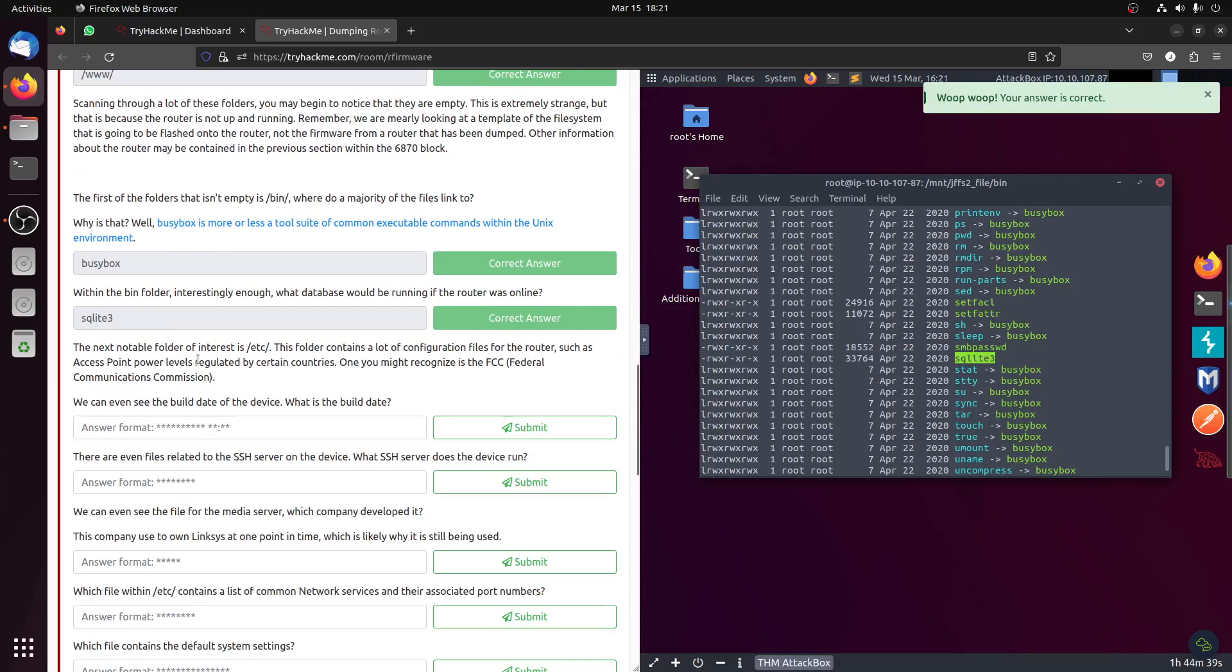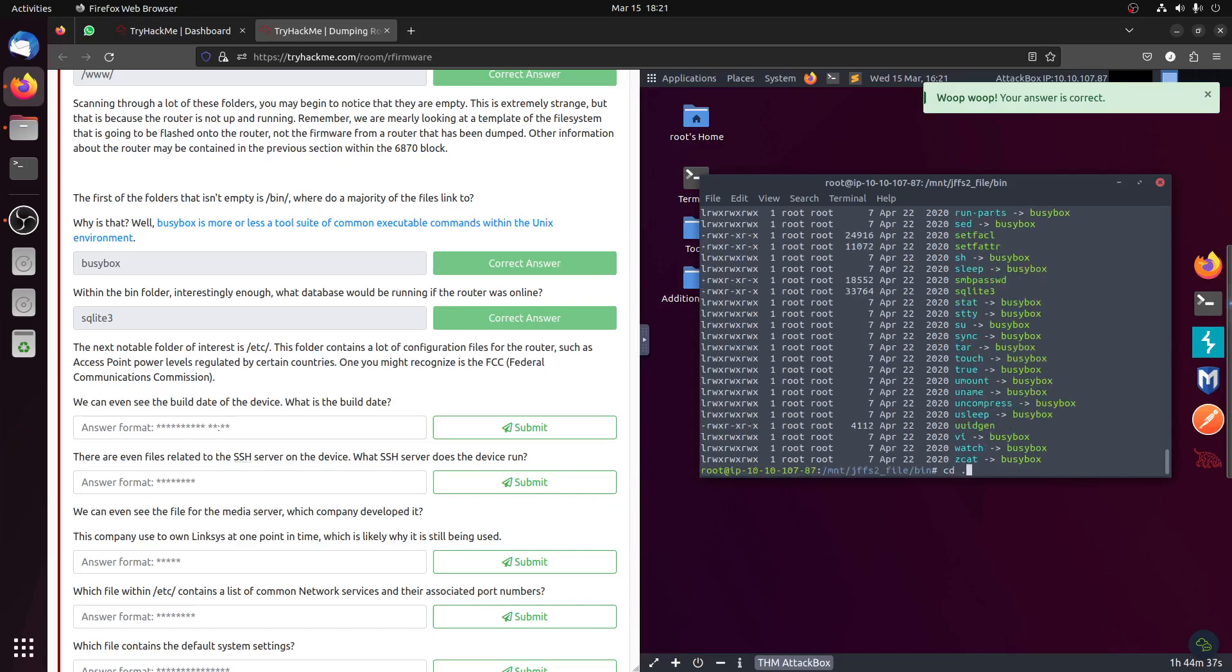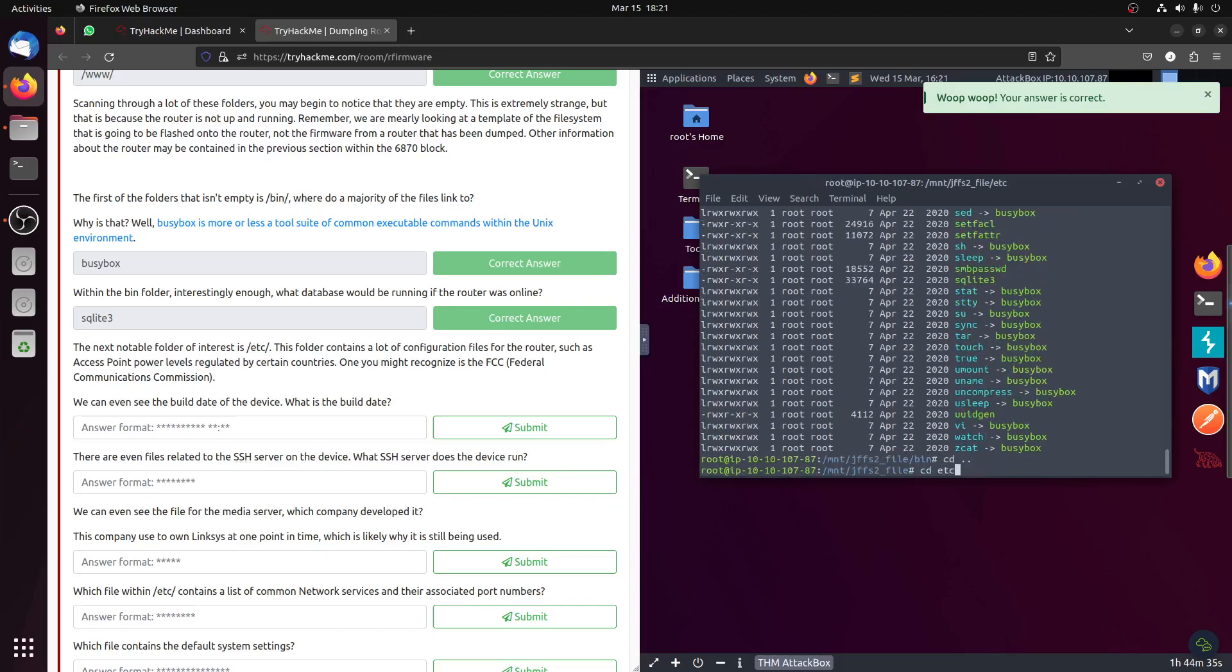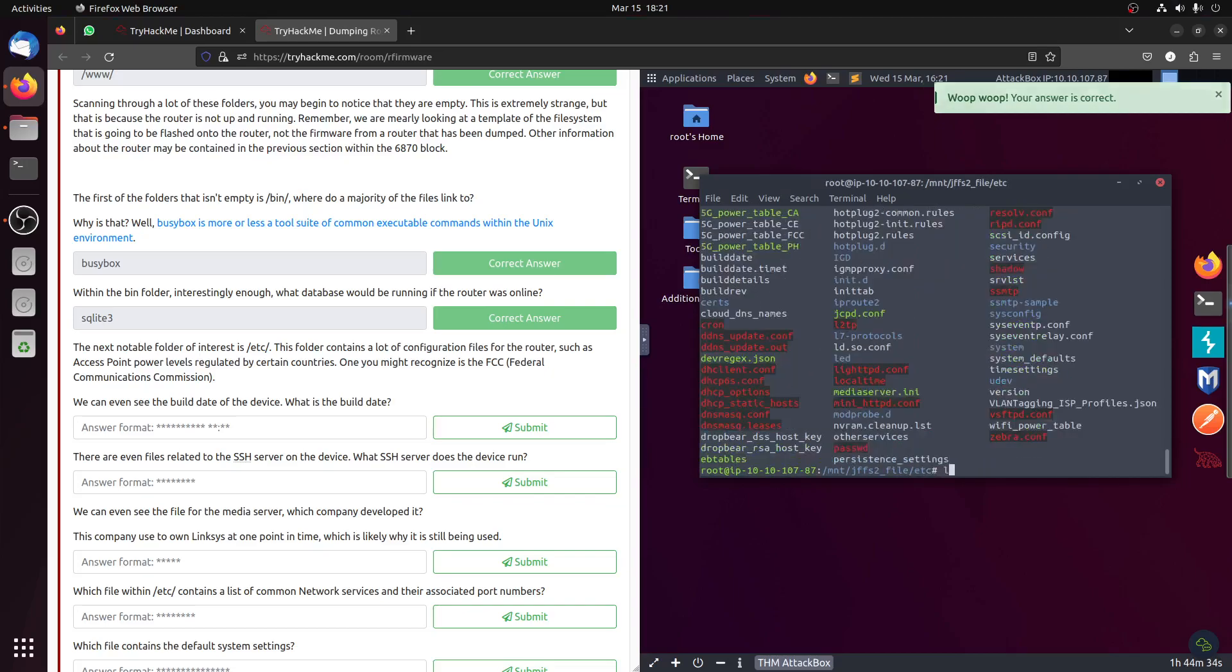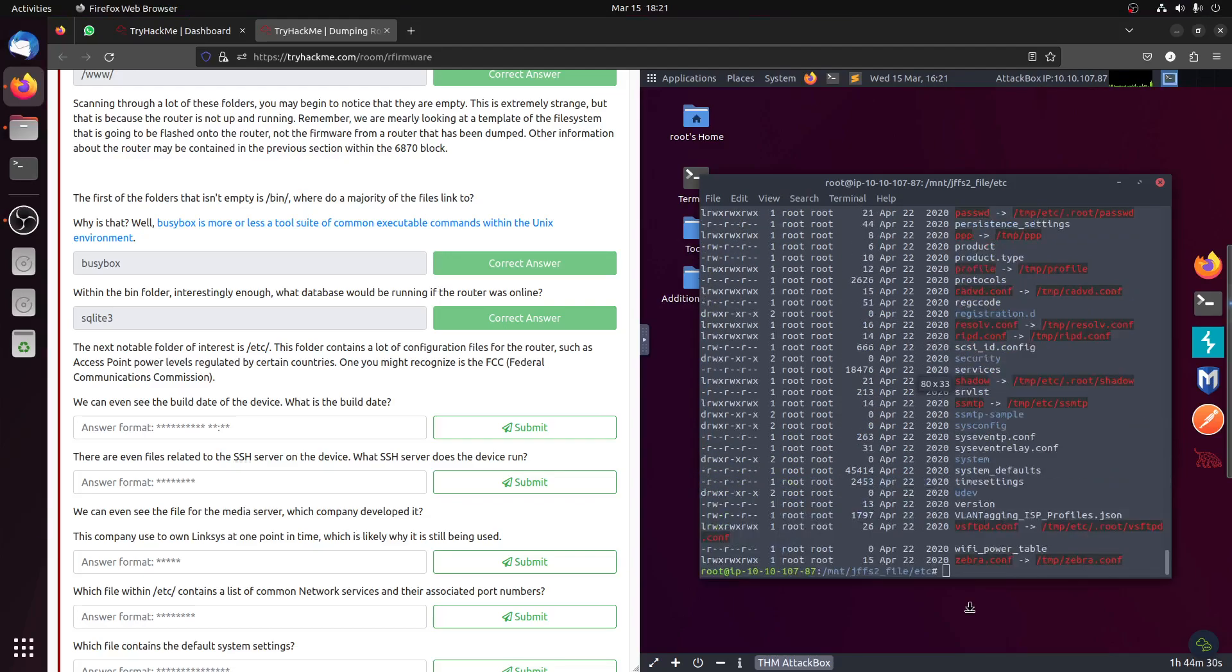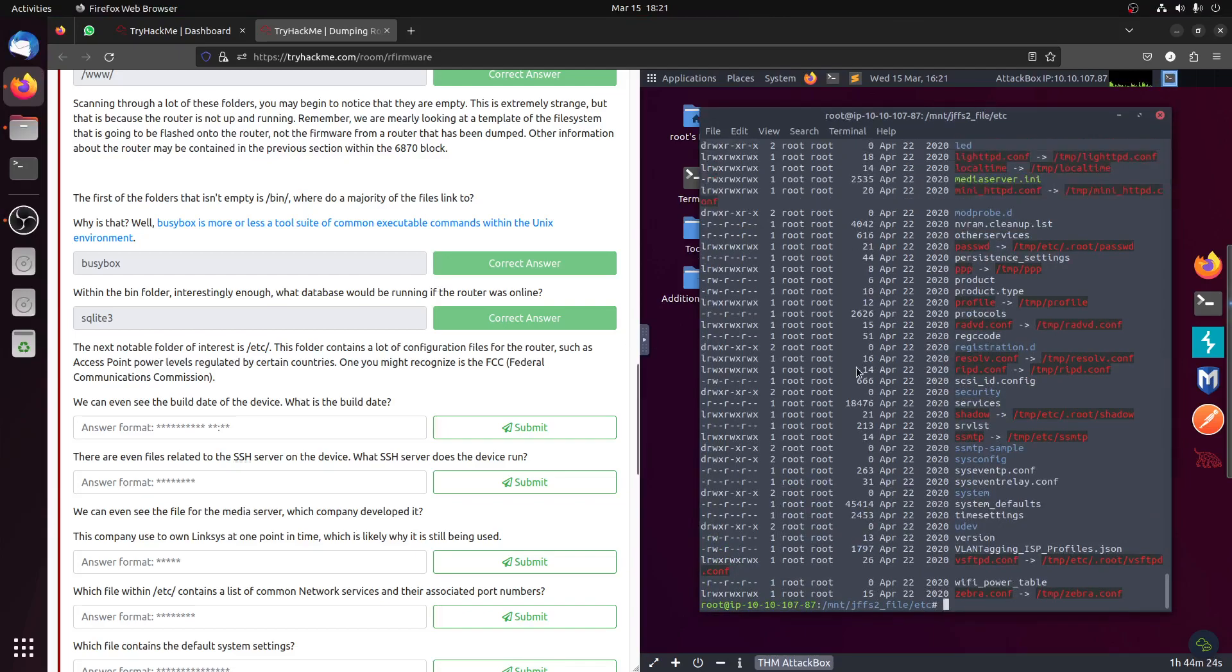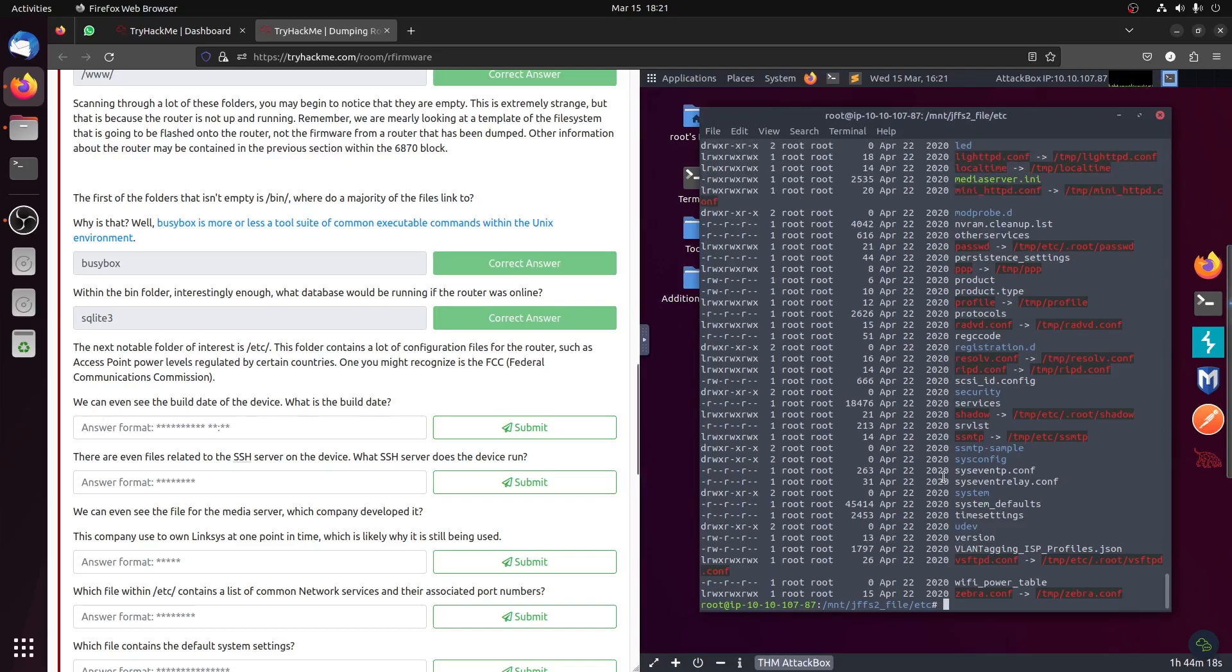The next folder is etc. Let's cd to the etc folder, ls -la. It has a lot. Let's make this so we can try to see most of them. We can even see the build date of the device. What is the build date?